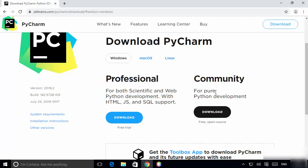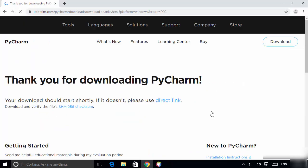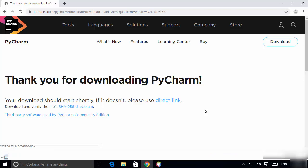We are going to download the community version, which is the open source and free version of PyCharm. Click on the download button — it's about 250 megabytes, so it will take some time to download.